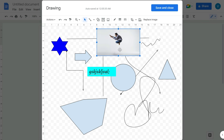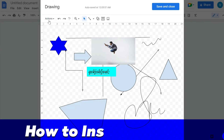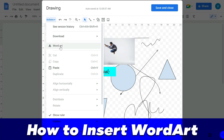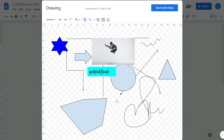You can also insert Word Art from the drawing window. Once you are done with your drawing, press Save and Close and the drawing will be inserted into your Google Docs document.